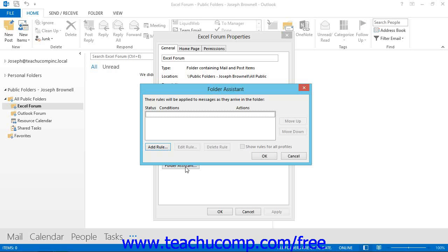The rules will be acted upon in sequence from top to bottom through the list of rules. They can also be modified at a later date, or deleted entirely if they are no longer applicable. You can also turn them on and off without having to delete and recreate them.